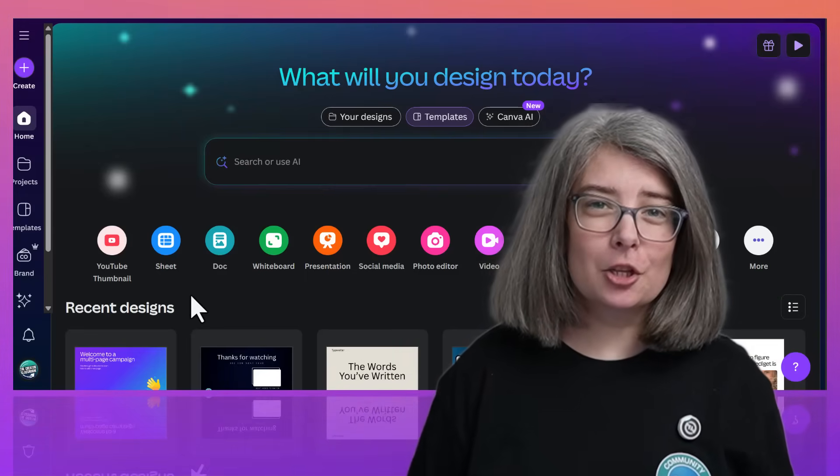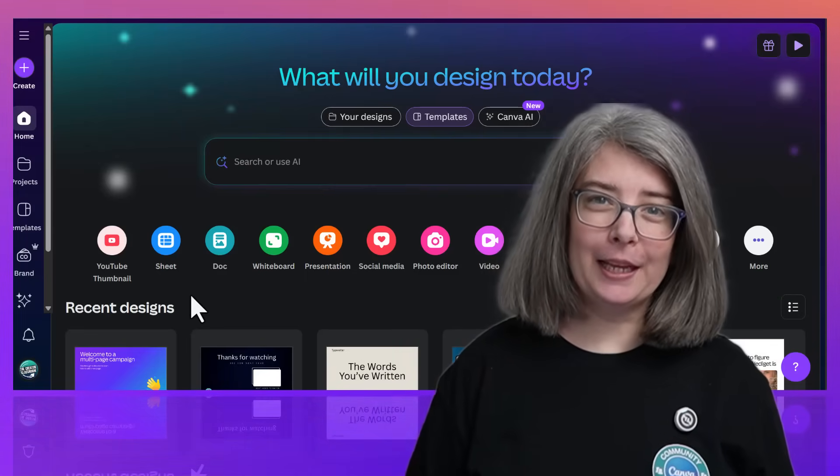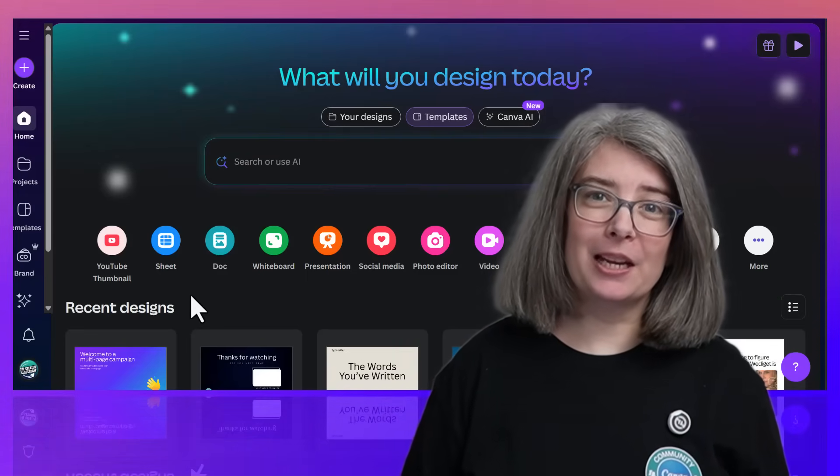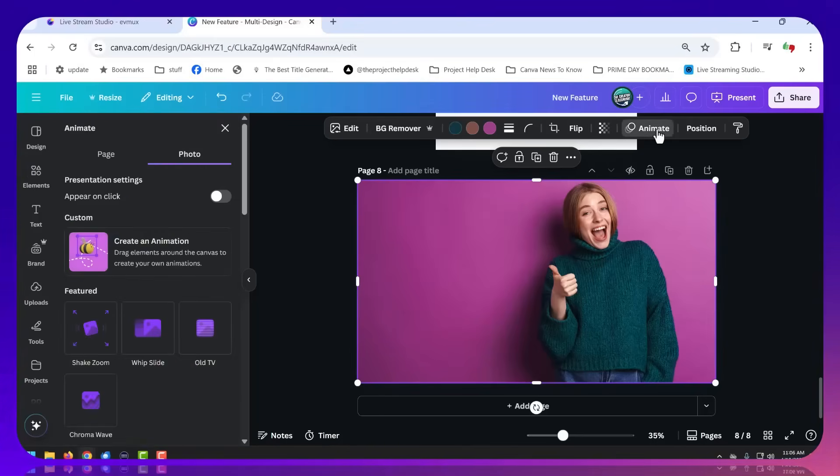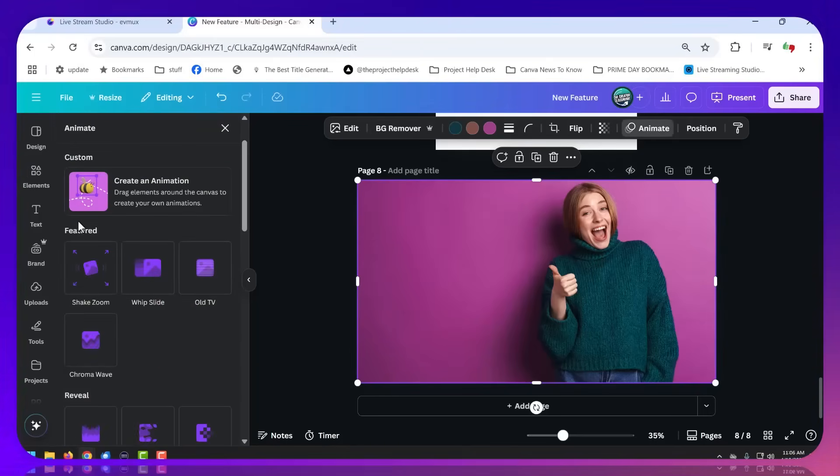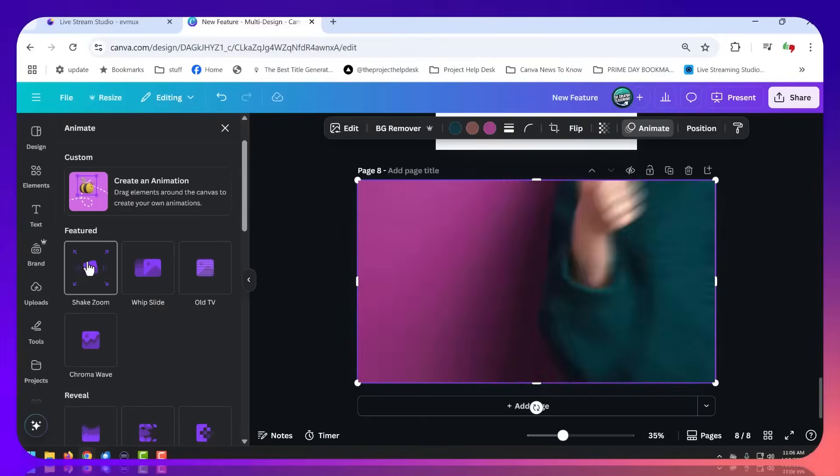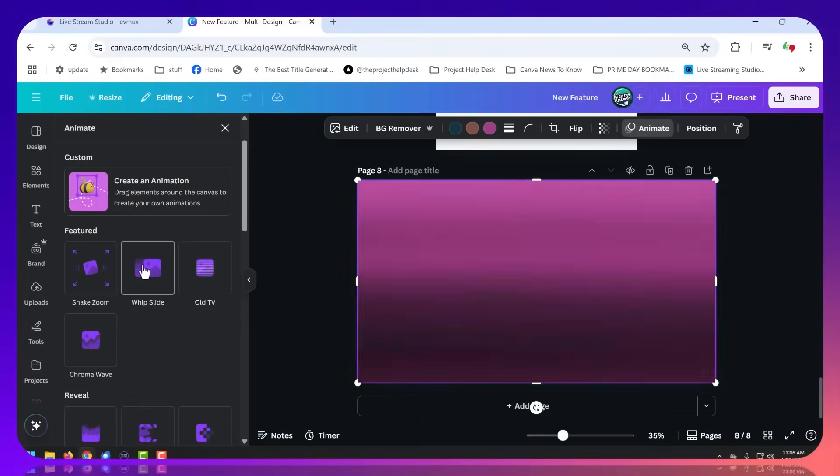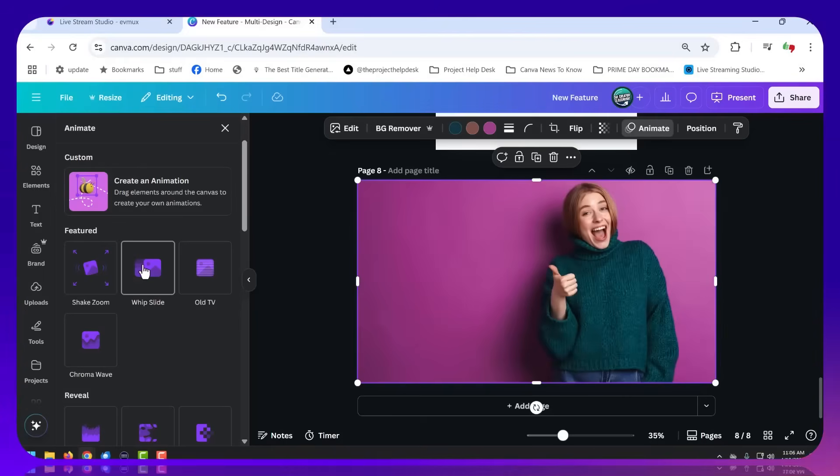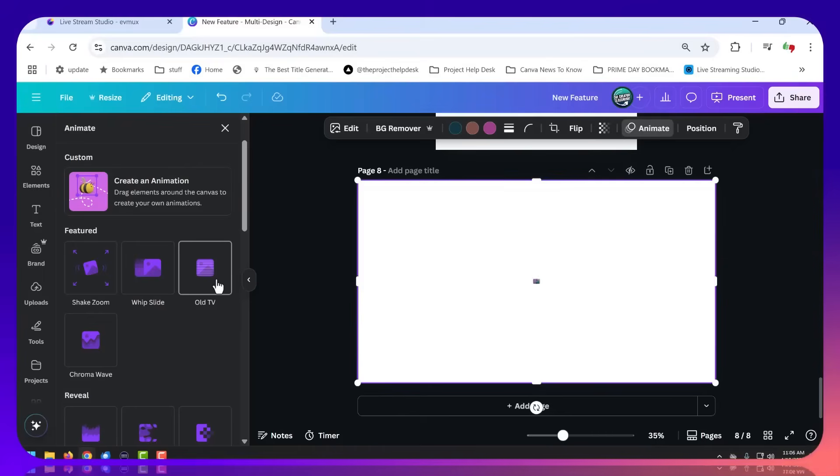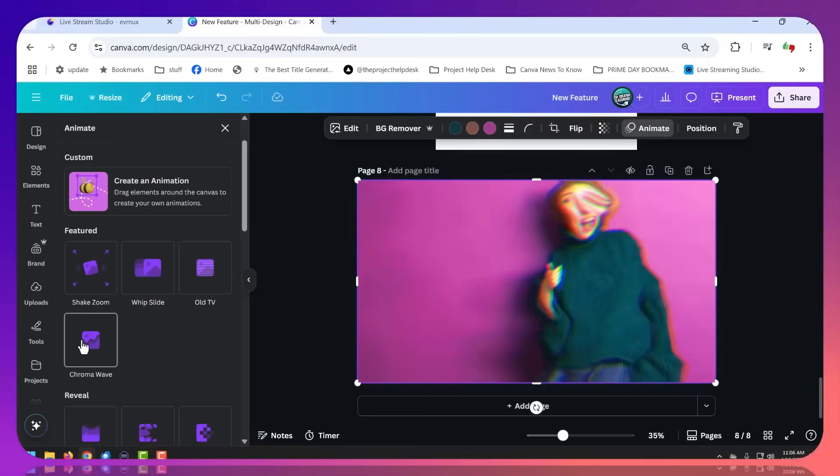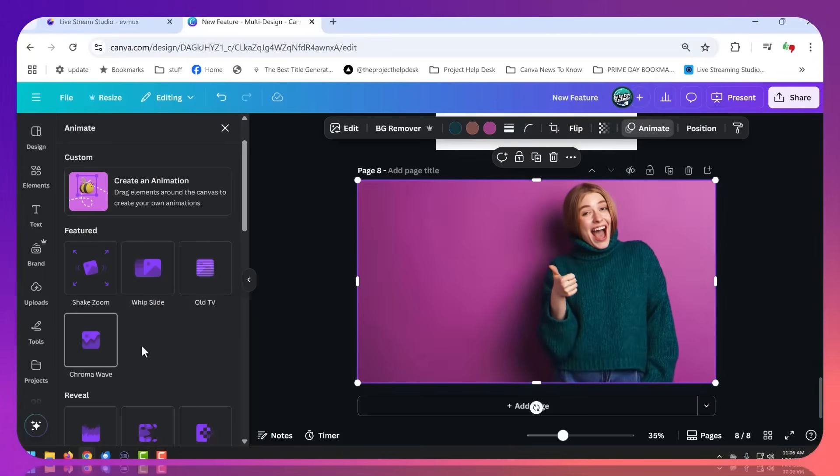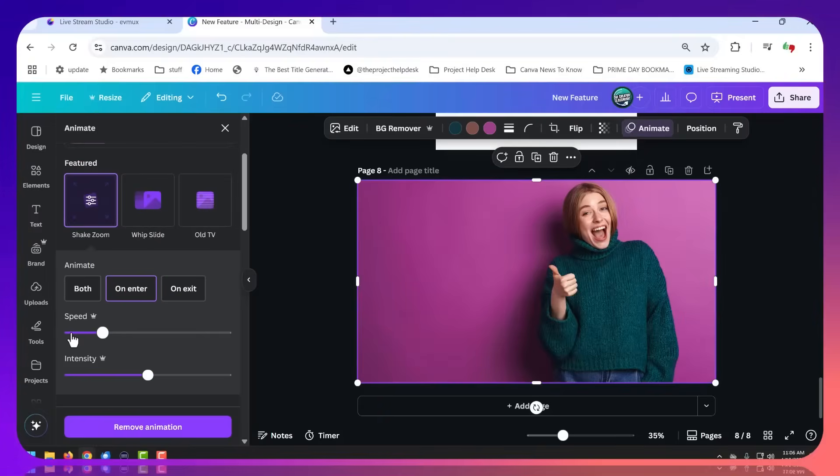Let's look at the brand new animations. Click on your picture, click on the word animate, slide over here. We have Shake Zoom, Whip Slide, Old TV, Chroma Wave. So let's click on Shake Zoom.